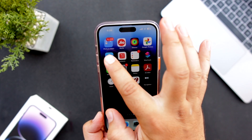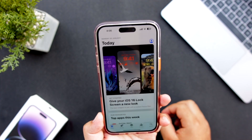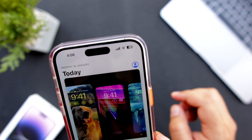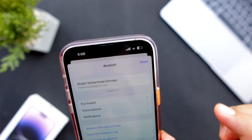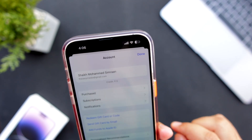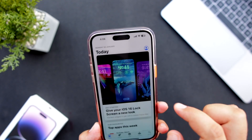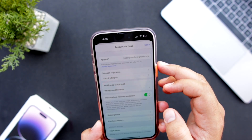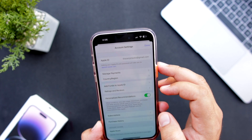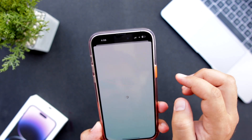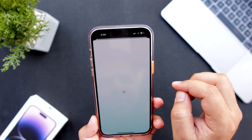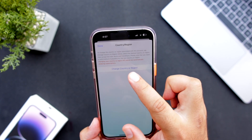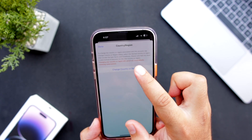The very first step is to open the App Store. Now tap on the right hand corner. Tap on your Apple ID. Tap on country or region. Tap on change country or region.